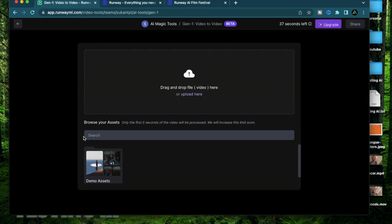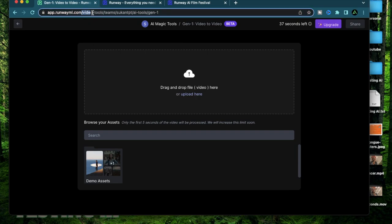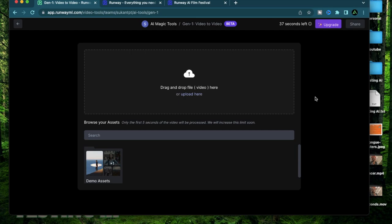After you create your account and log in you're going to be greeted with this URL app.runwayml.com/video-tools. All you do is click this Gen-1 beta and you're going to be greeted with this page where you have a place to upload a video.